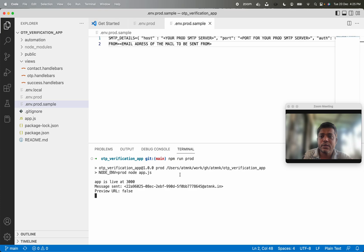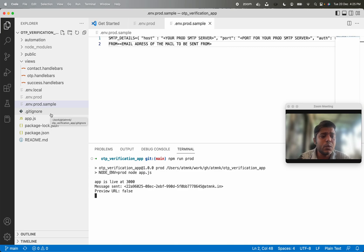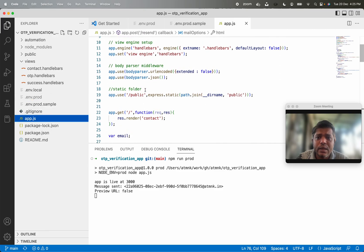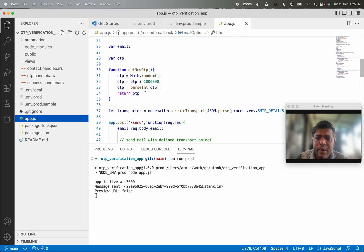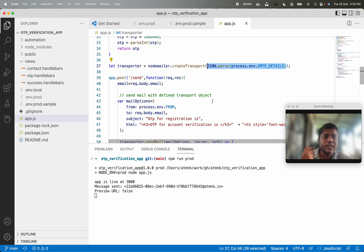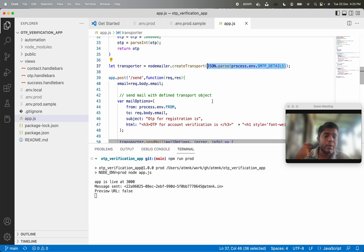First thing first, we need to inject the dependency of MailCatcher. MailCatcher is a tool which can catch a mail that is sent to it. If we look at the source code of this application to see how it is sending email — it is sending email using a Node Mailer library which has a createTransport method, and to this createTransport method we are passing SMTP details as the dependency.